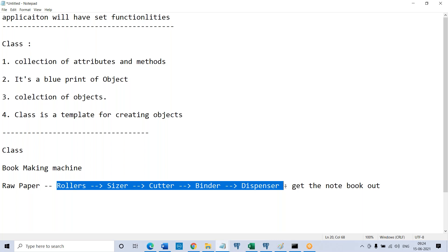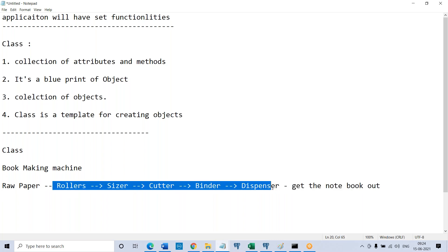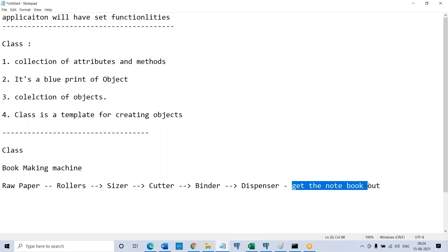So the bookmaking machine is one component which has so many components inside it. All other components work together, take an input, and produce an output. The bookmaking machine takes an input of raw paper, all the functional units work together, and it provides an output of a notebook. So here, the bookmaking machine is a class.